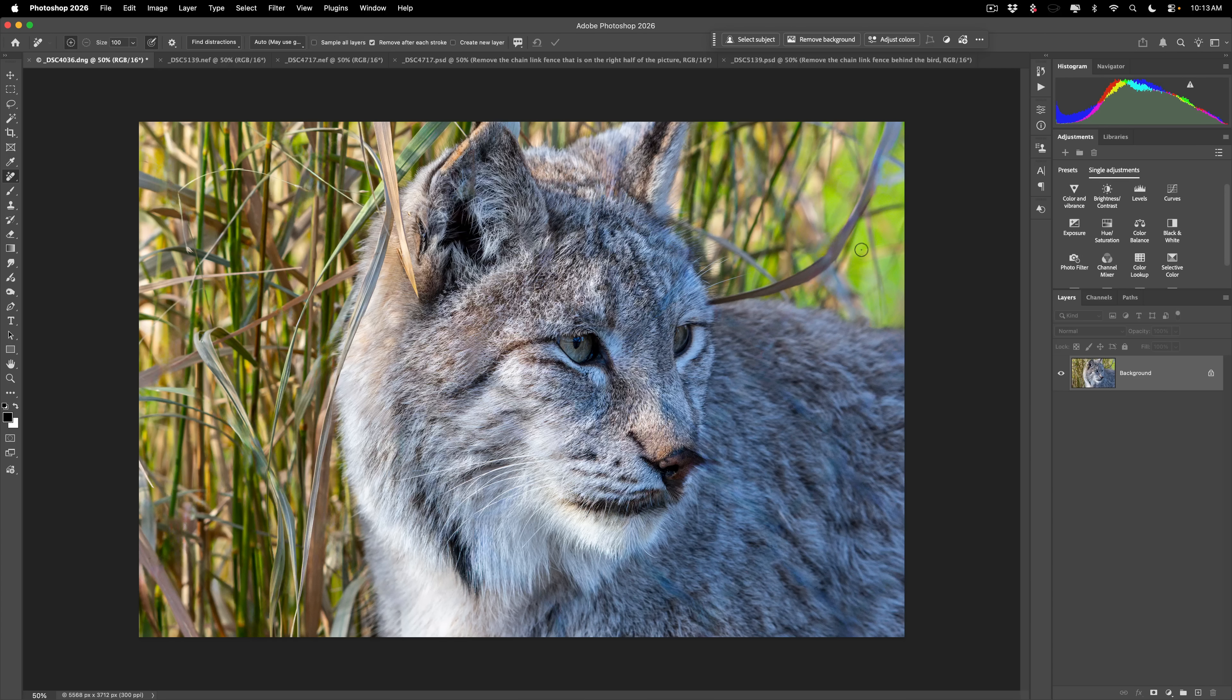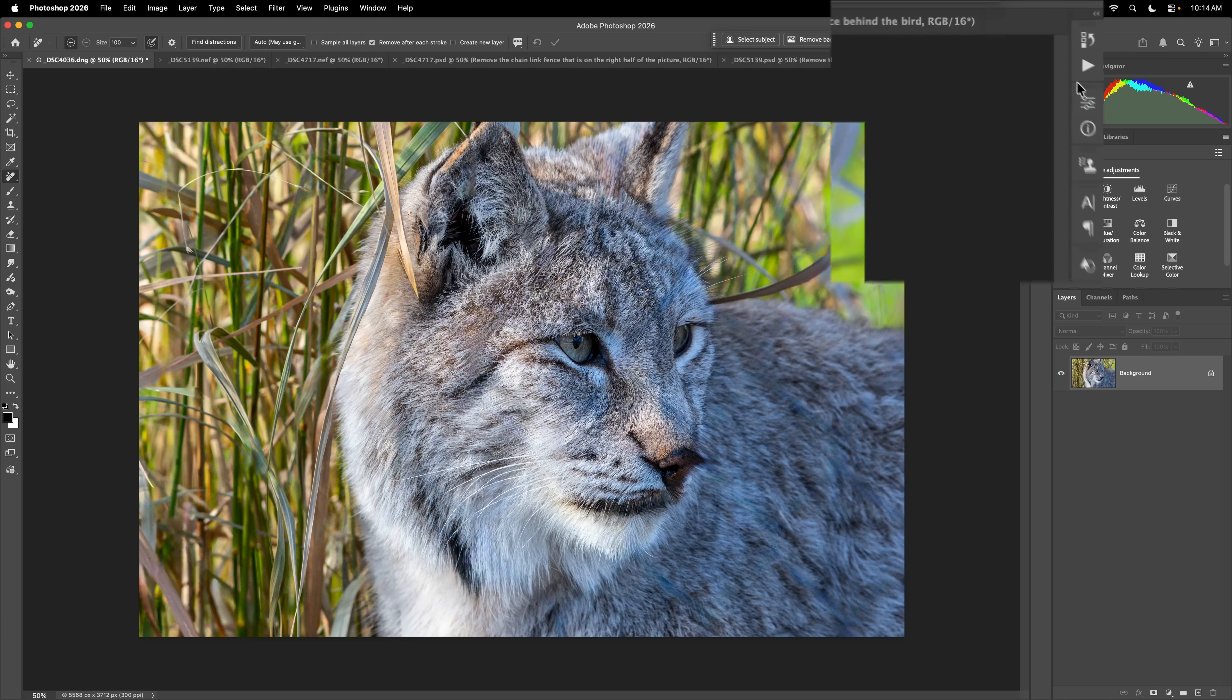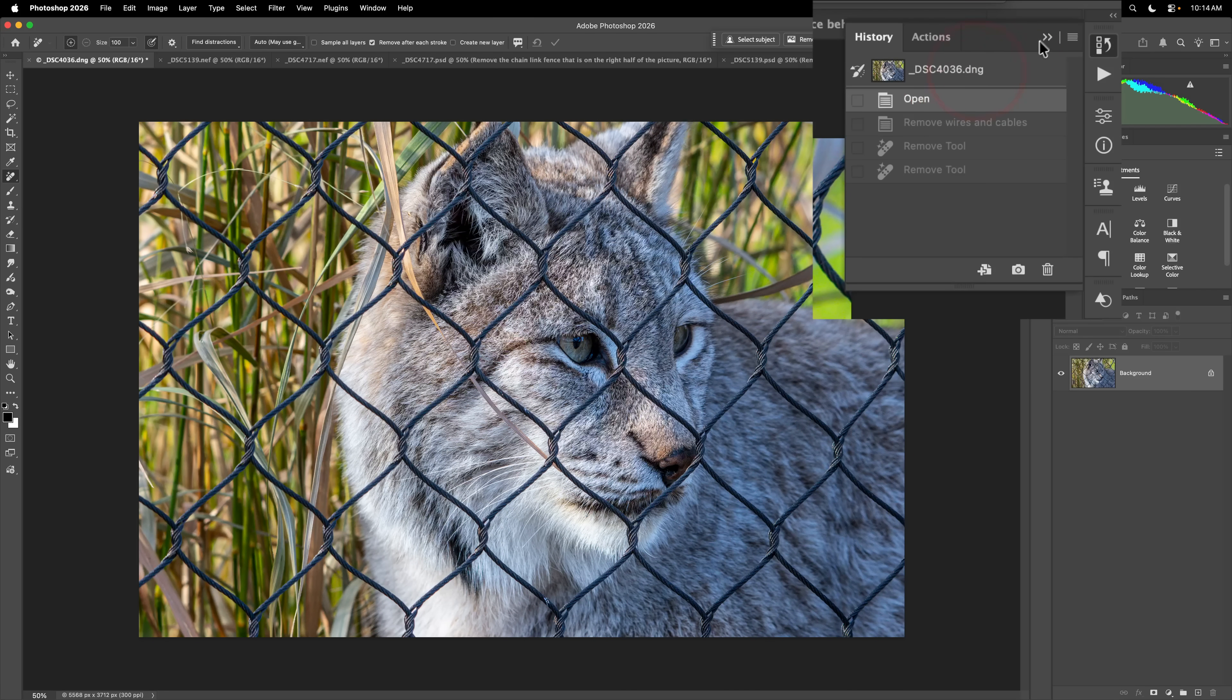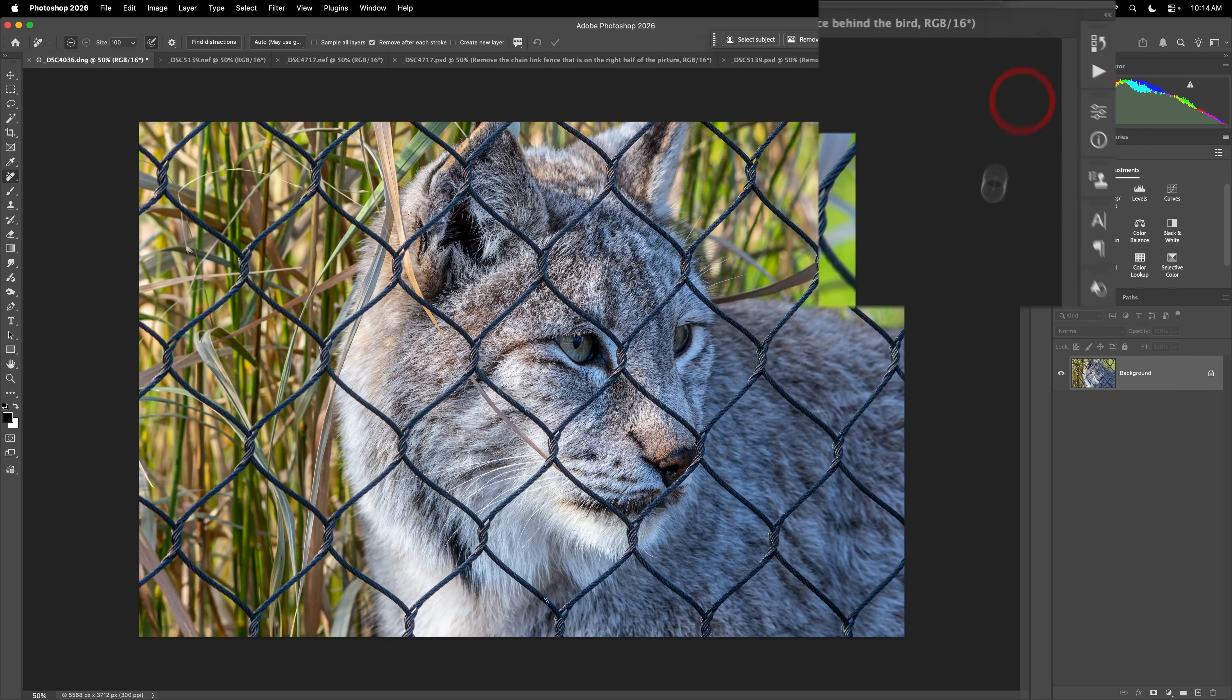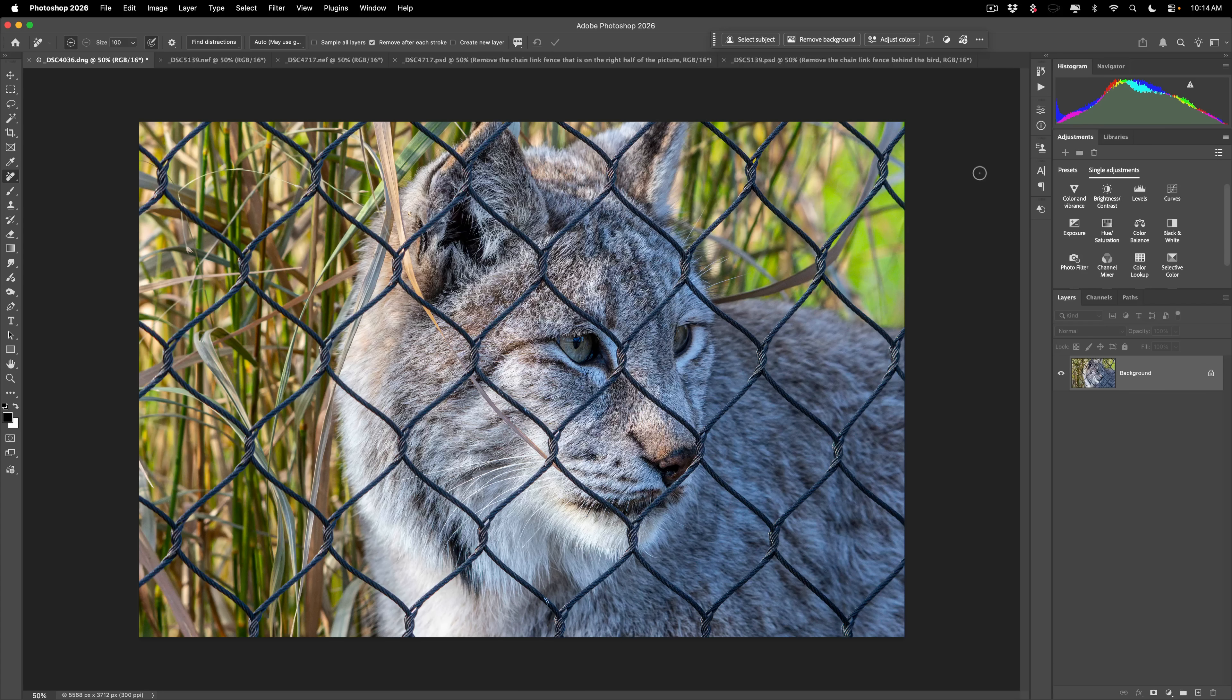Let me show you the second method, which I actually think is a game changer, but it may not work the way you want it to work all the time. So what I'm going to do is I'm going to go to the History panel, and we're going to go back to when we just opened this image up. So we have our chain link back.